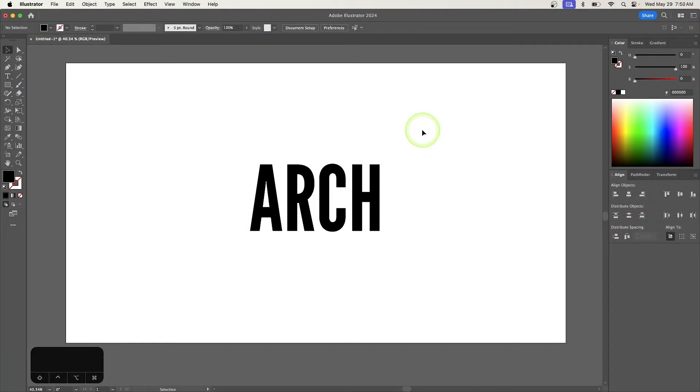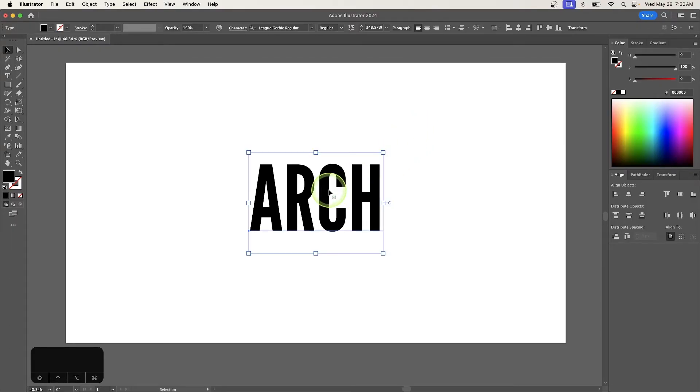In this tutorial, I'll demonstrate how you can arch text in Adobe Illustrator. There are actually two different ways you can do this. Let me show you both.